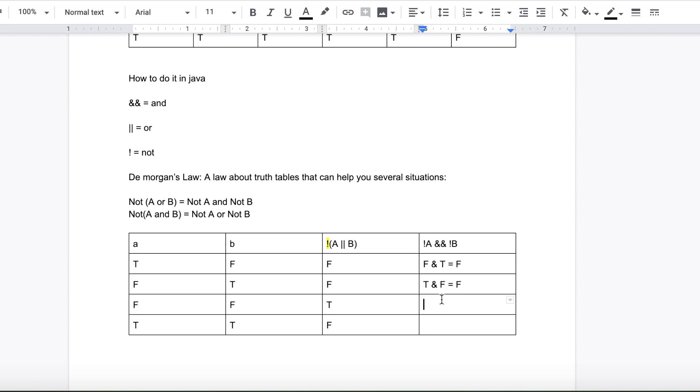And not A which is going to be true and not B which is going to be true as well is going to give you true. And then not A is false and not B is false. It's going to be false.